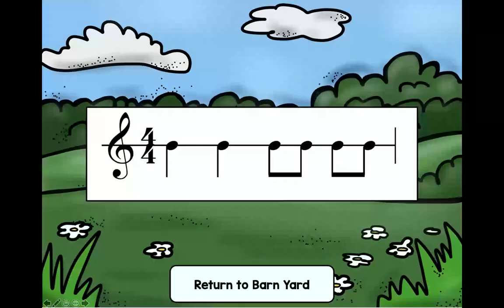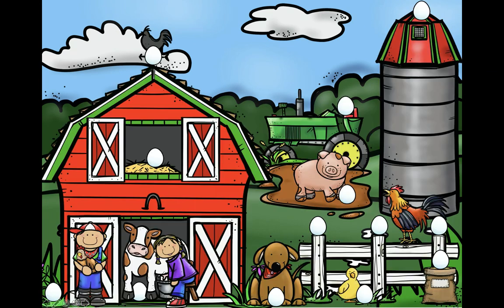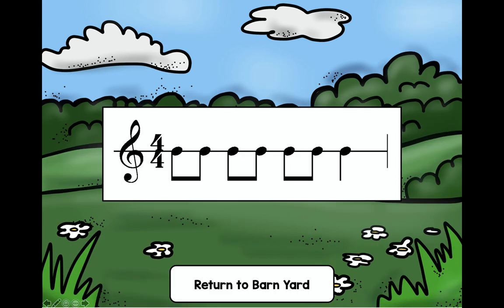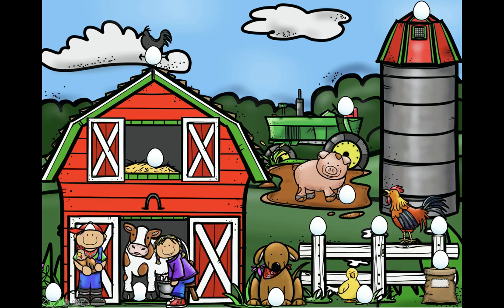Did we get all of the eggs? Is there one that we might have missed? I think this one up here may not have gotten clicked. Here we go — take a moment to audiate that pattern. Look and read, ready and say: do day, do day, do day do. Nice job, boys and girls! Thank you so much for playing with me today and helping me find all of the Little Red Hen's eggs.